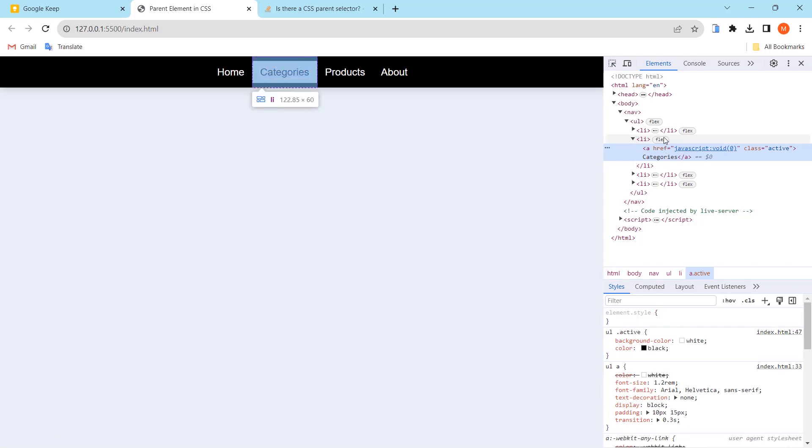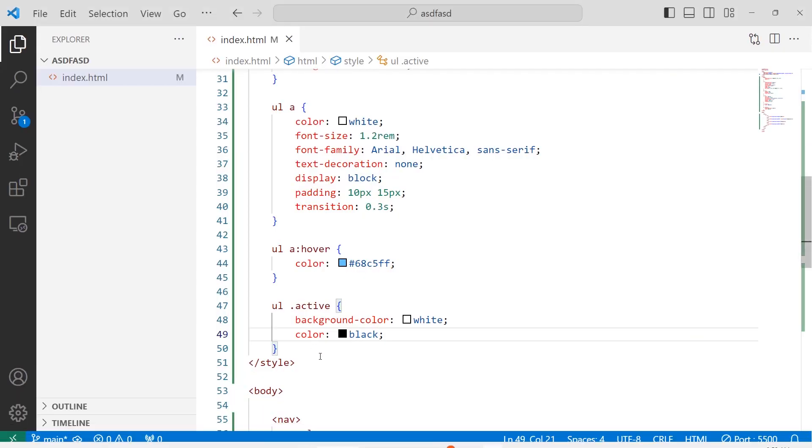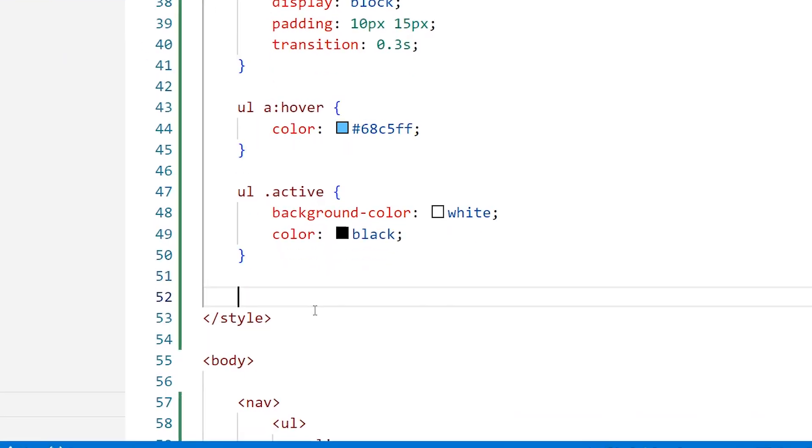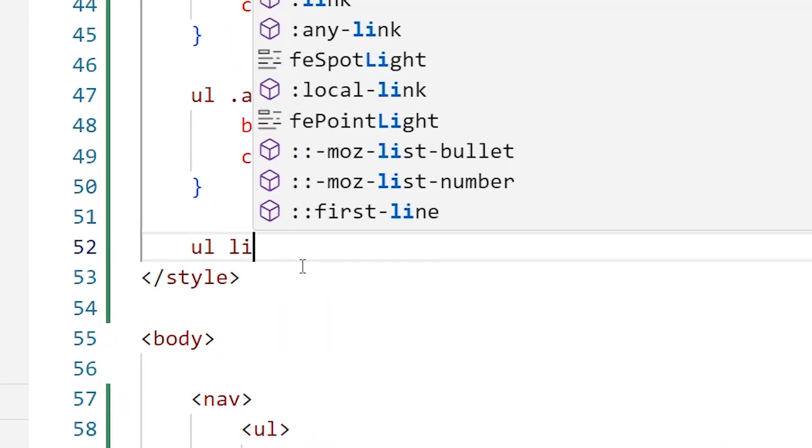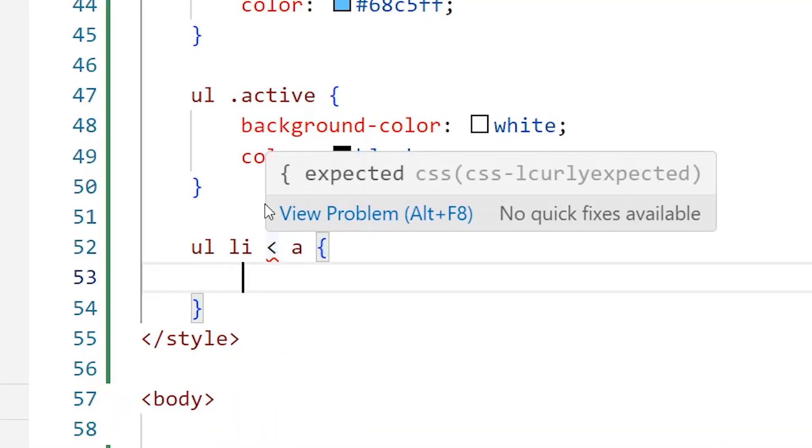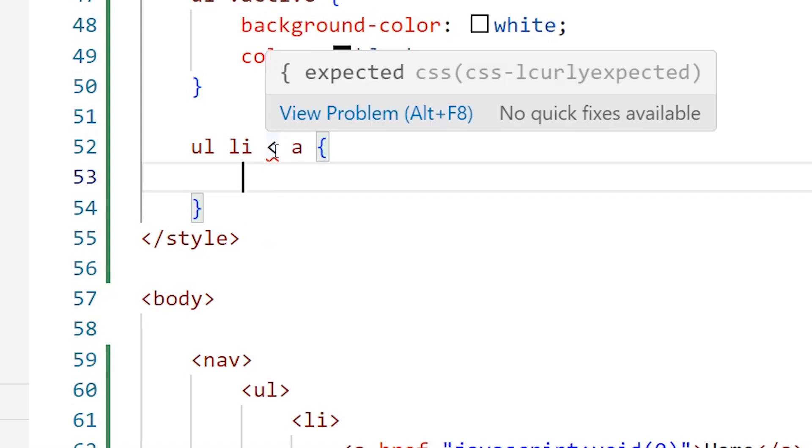So I have to select the parent element. Some people might try weird things like they will try to use ul li and reverse the sign, trying to indicate the parent element. But you can see here in Visual Studio Code it is complaining because the sign is not allowed in CSS.